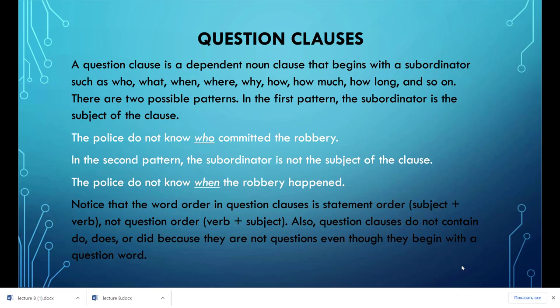A question clause is a dependent noun clause that begins with a subordinator such as who, what, when, where, why, how, how much, how long, and so on. There are two possible patterns. In the first pattern, the subordinator is the subject of the clause — for example: 'The police do not know who committed the robbery.' In the second pattern, the subordinator is not the subject of the clause — for example: 'The police do not know when the robbery happened.'